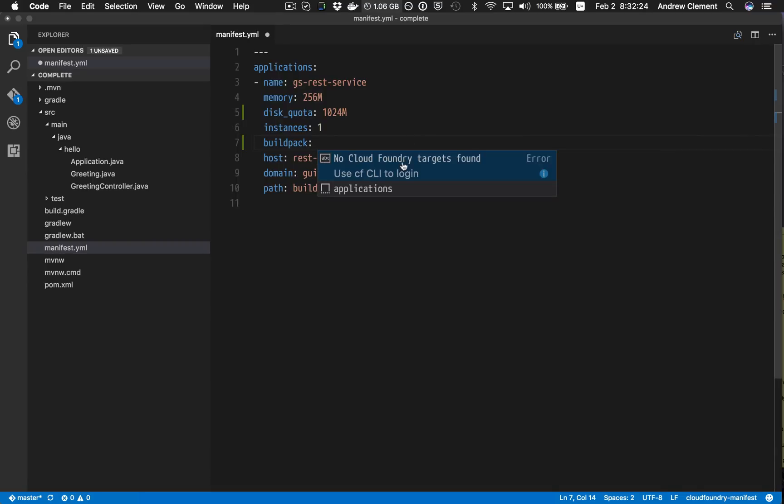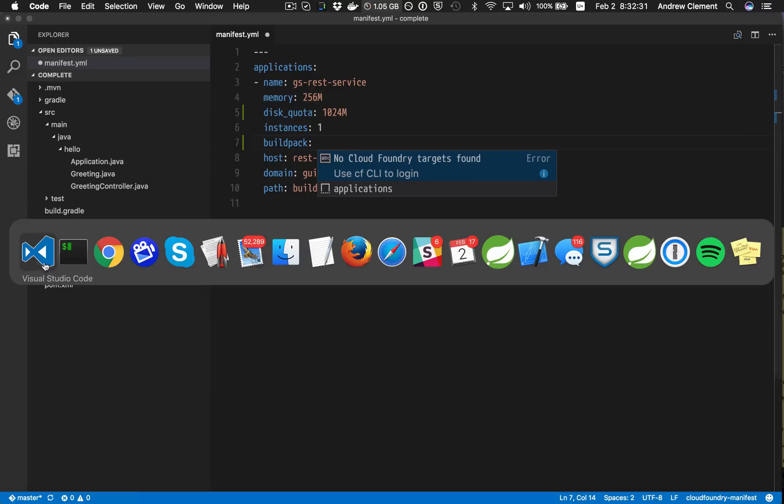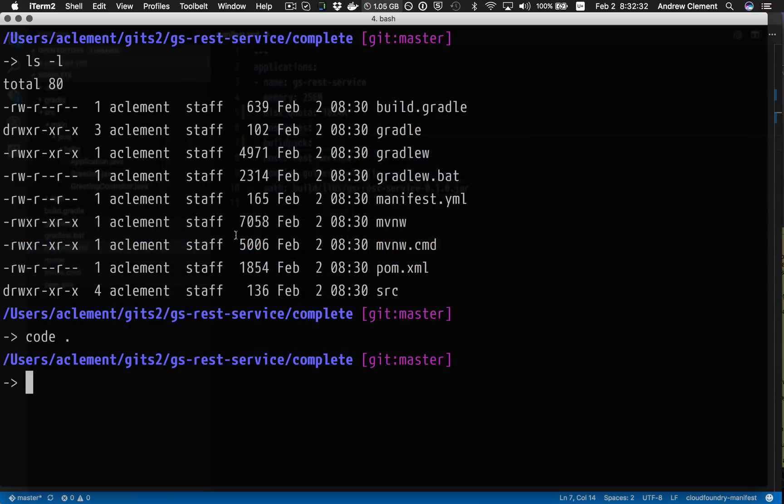And you'll see here at the moment it's saying I don't know what the backend is, so I can't suggest which buildpacks you might want to use. Why don't you use the CF CLI to log in? So why don't we try that?